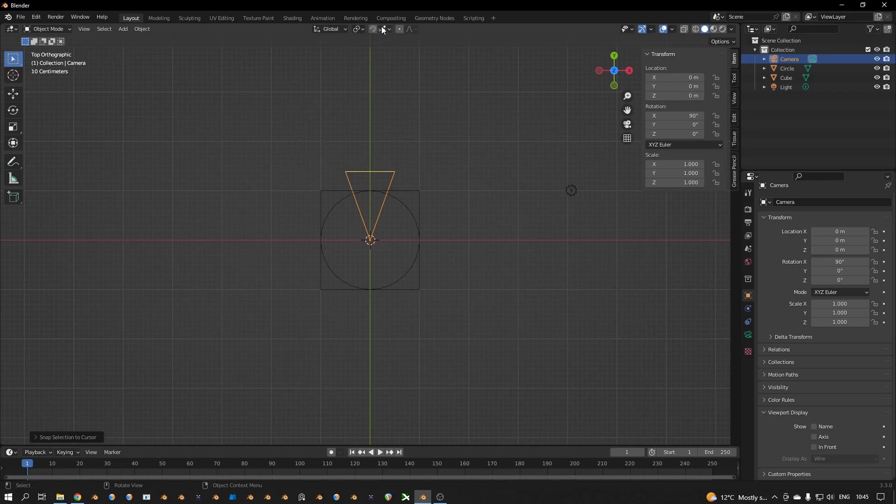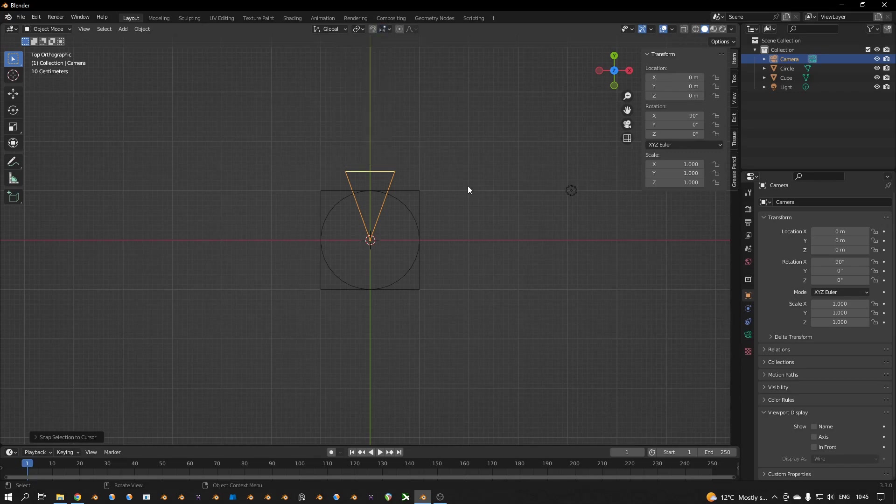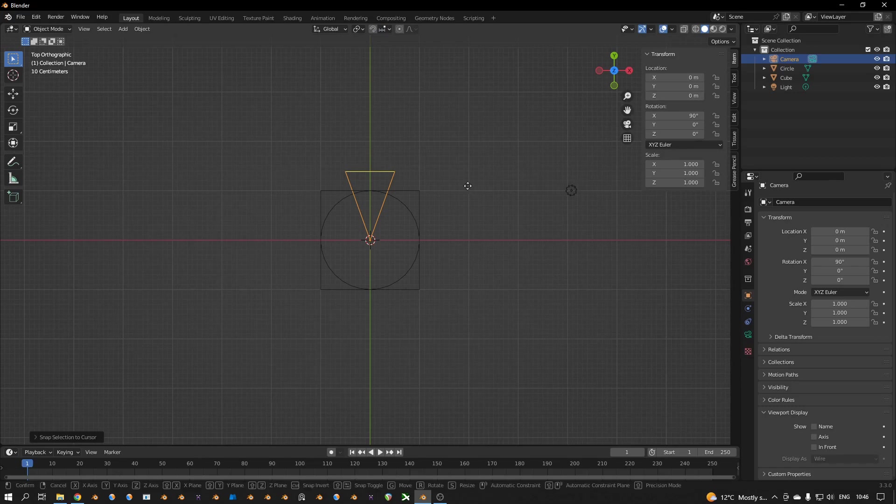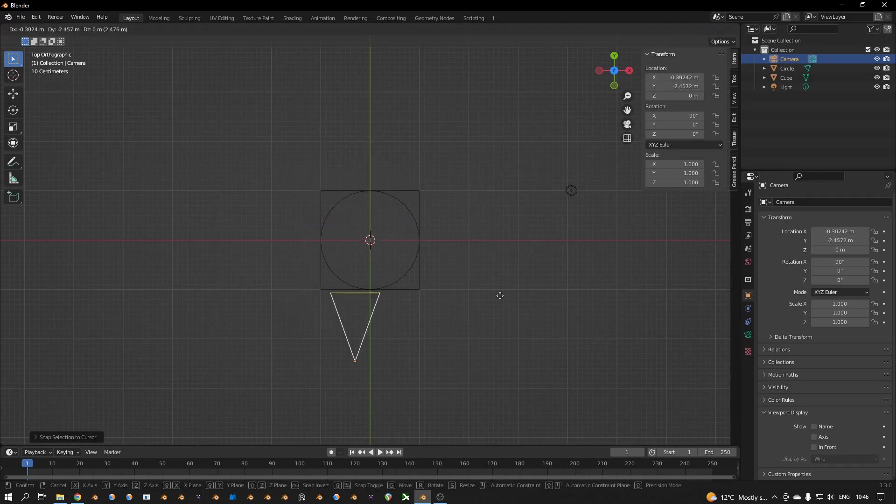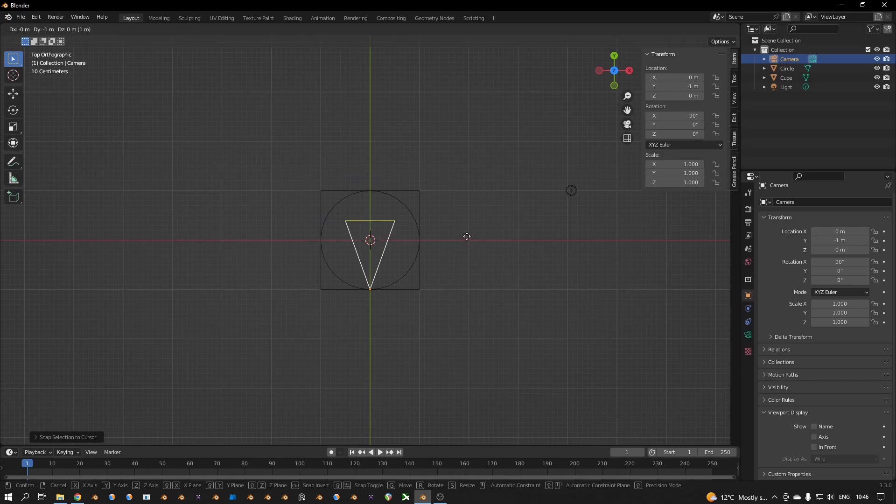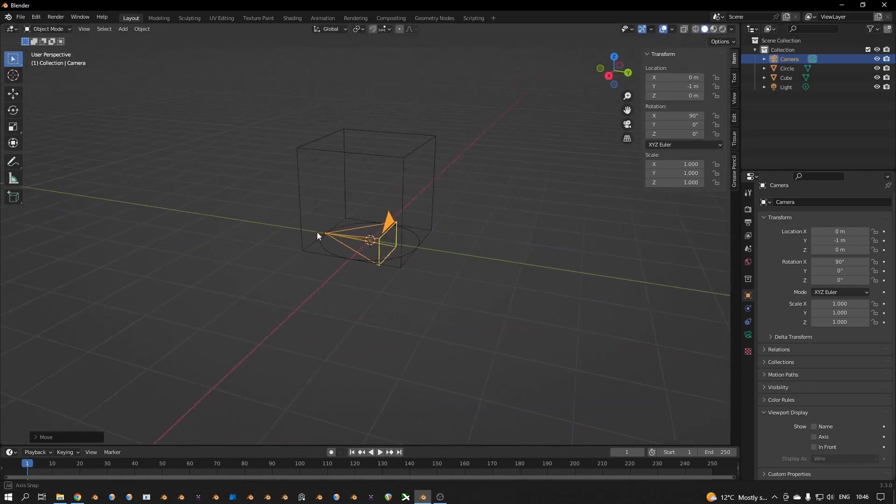I have snapping on, snap to increment and move. So if I press G for grab and I press then Control while grabbing, I can move the camera exactly over there.